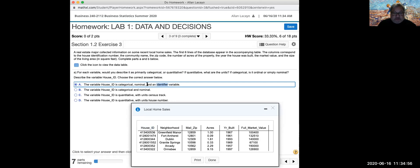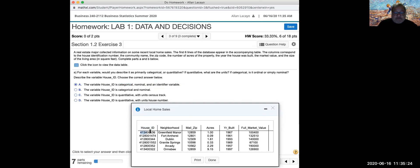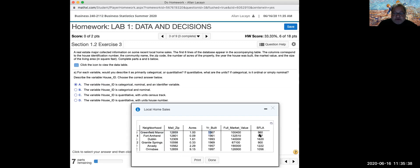Nominal refers to the quality of data where instead of measuring amount, you're basically labeling something with a name. Nominal comes from the word 'name,' and categorical variables are about type or kind. So a house ID is describing a specific home in a specific neighborhood, with a specific zip code, size of property, home year built, market value, and square footage of living area.